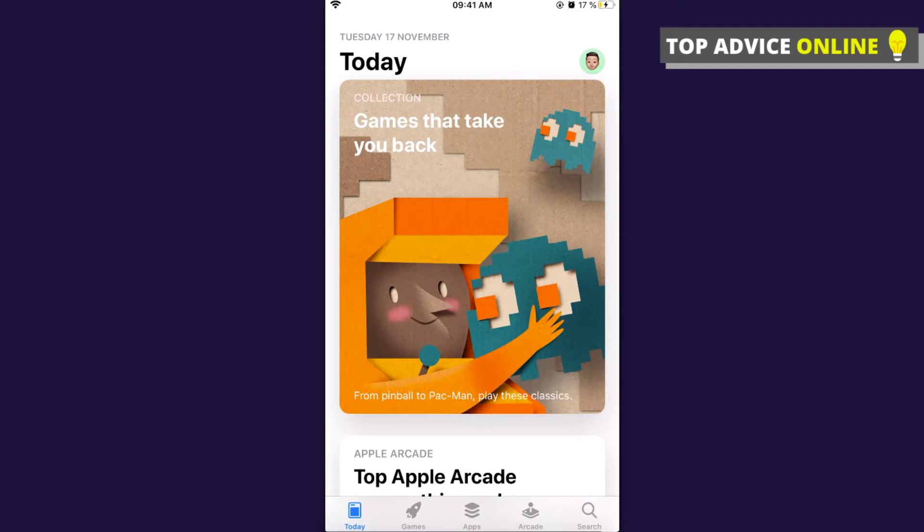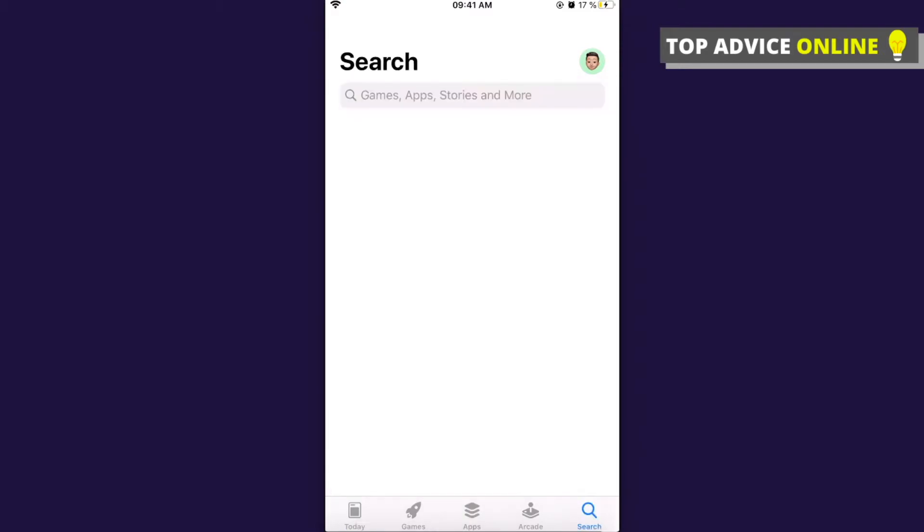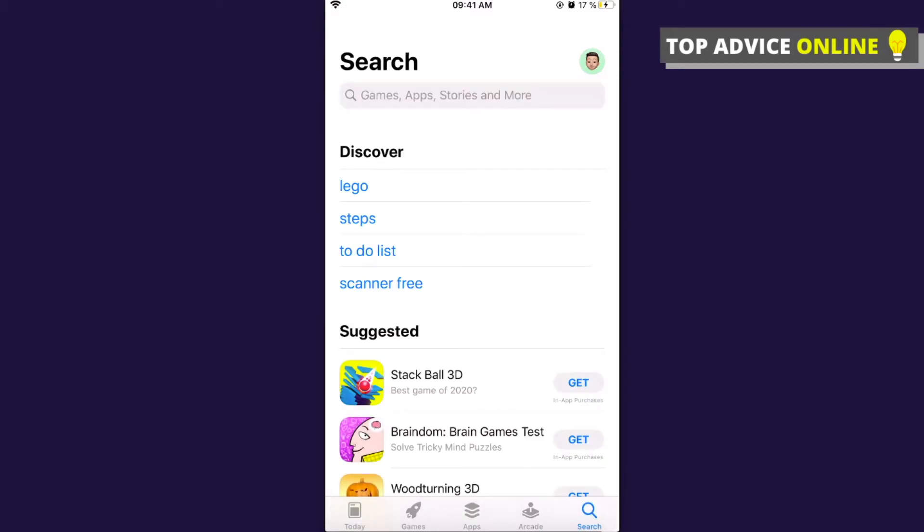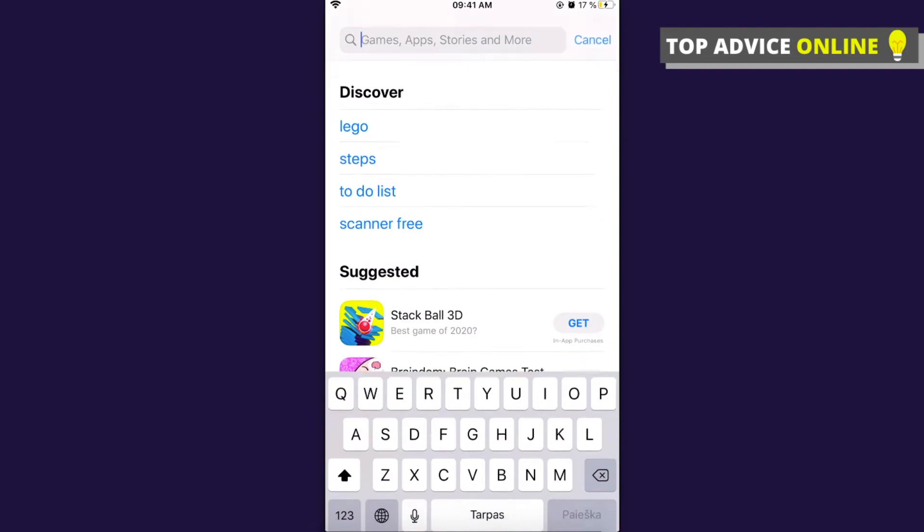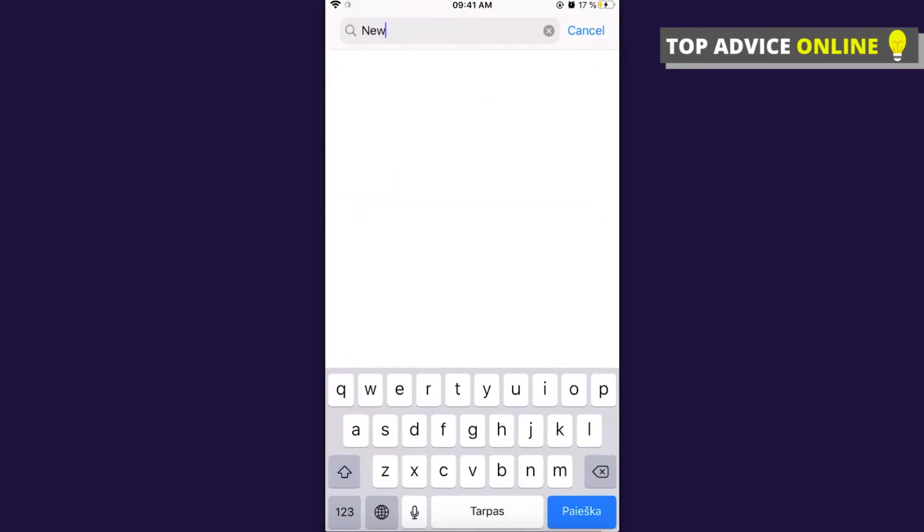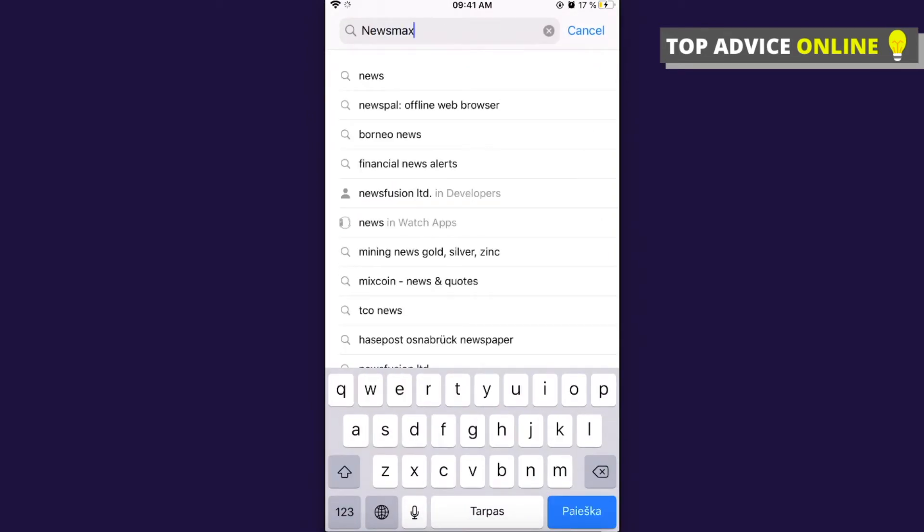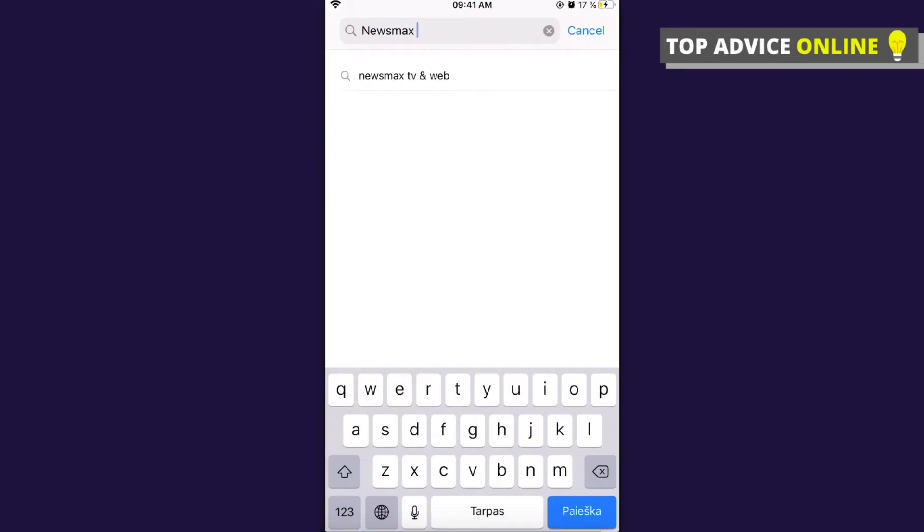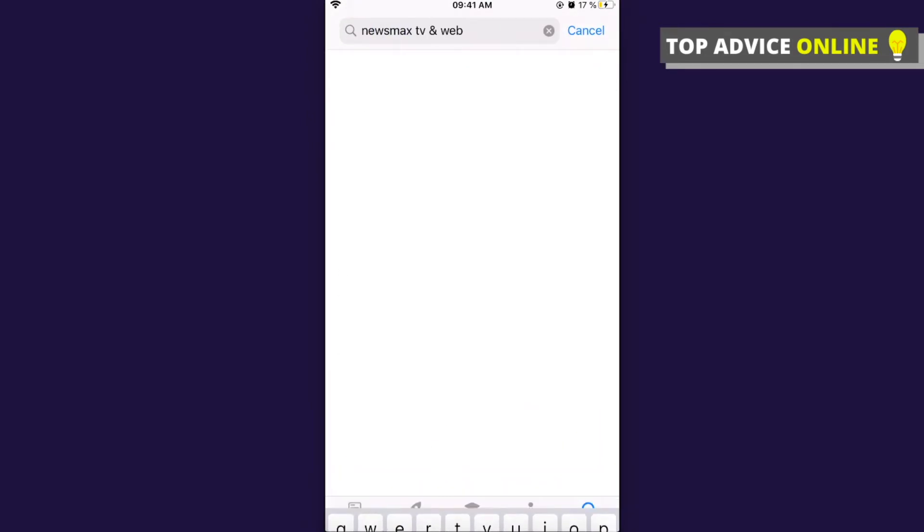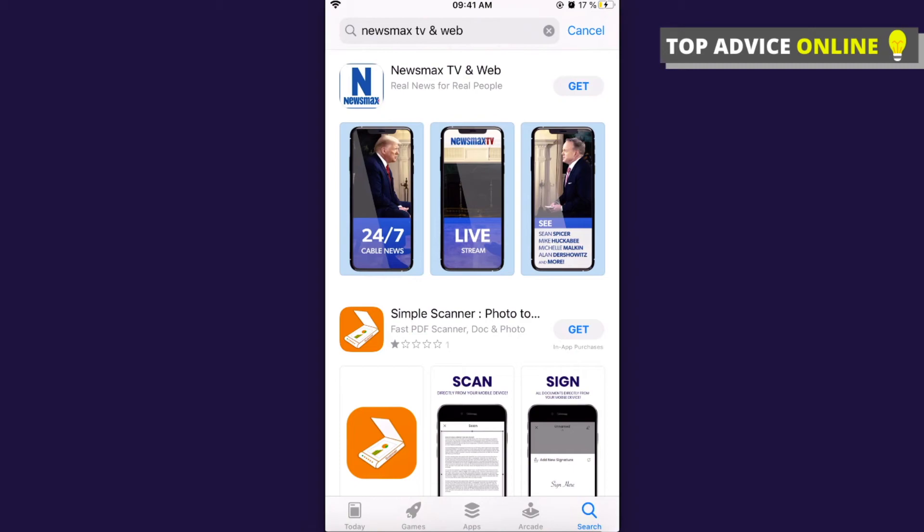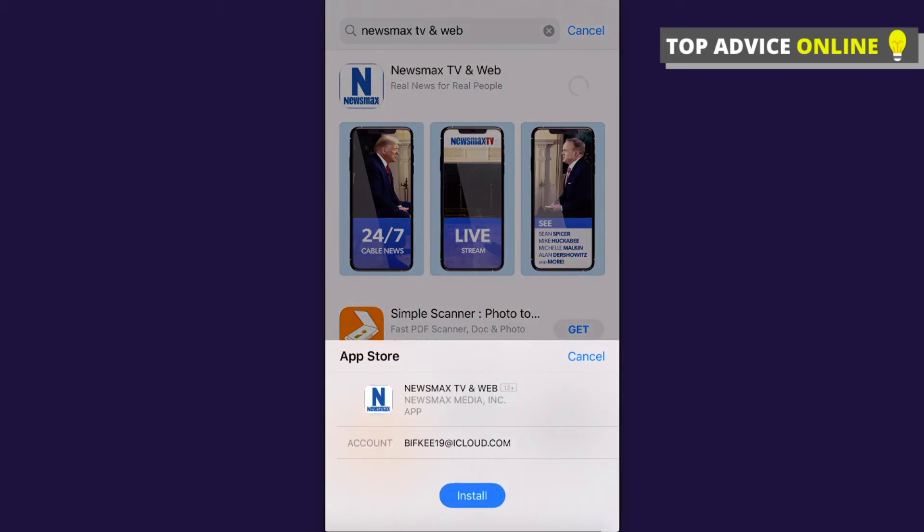Then just write 'Newsmax TV and Web,' press on that, and simply press the Get button to install Newsmax and Web app on your phone.